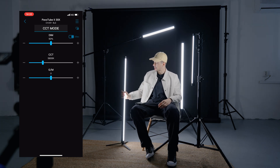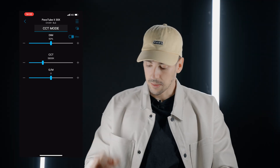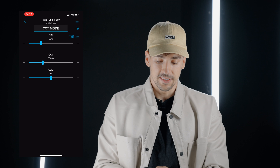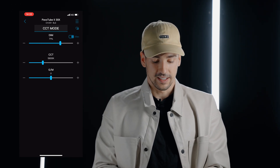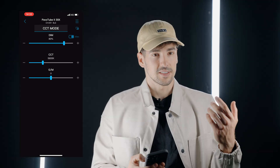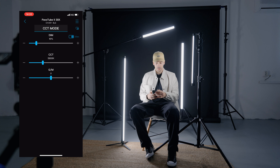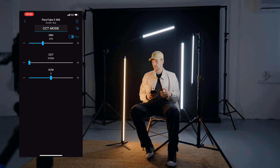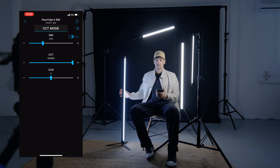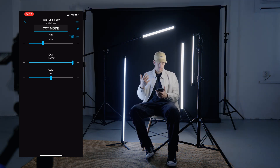Now I have the possibility to control this light the way I want. I can dim it down, I can increase its brightness output, or I can change its white balance — going very warm or very cold.